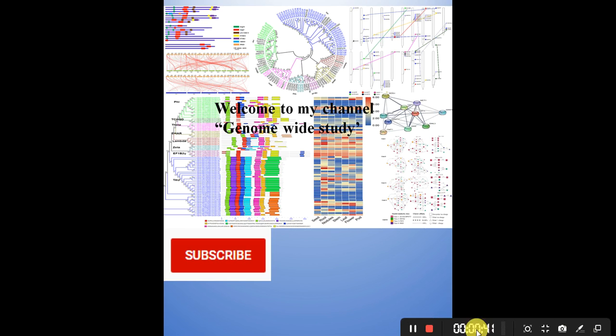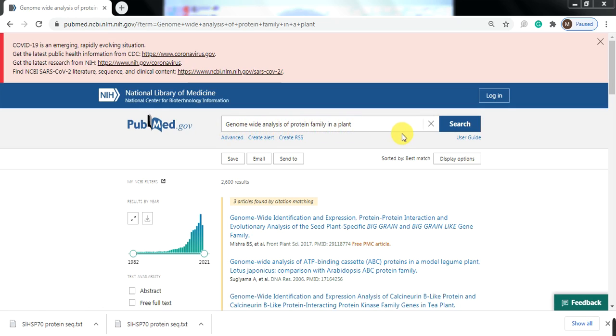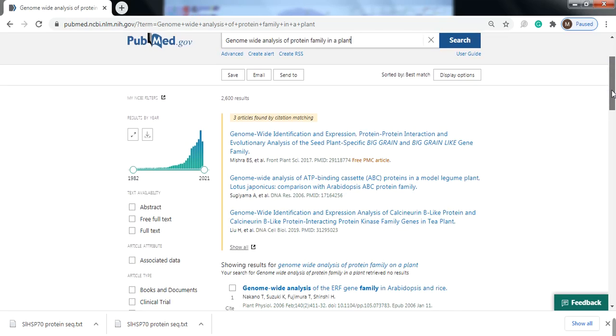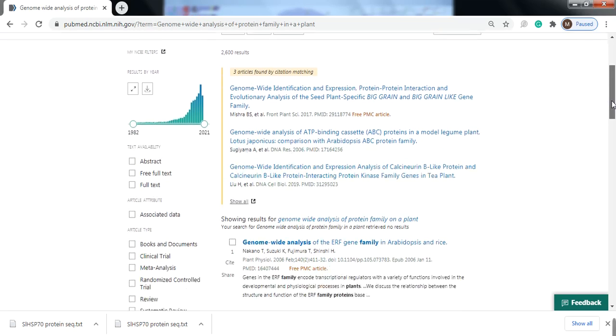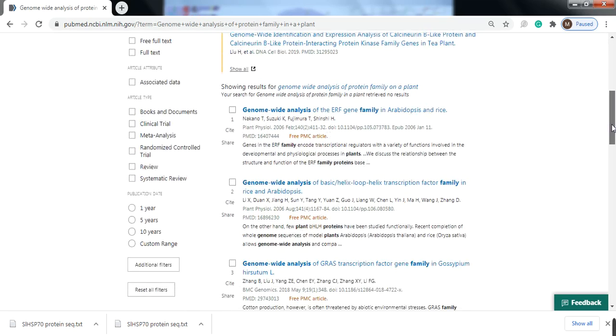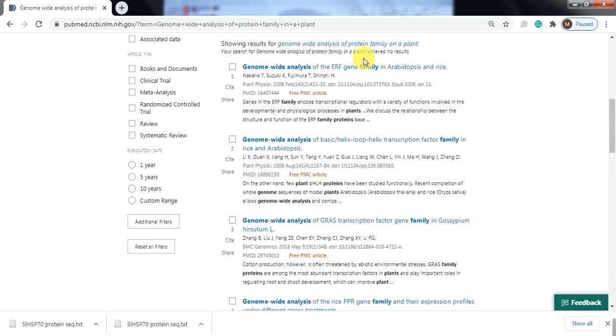If you search genome-wide analysis of a protein family in a plant in NCBI, you can see a lot of papers related to different families in different cohorts, like the ERF gene family.